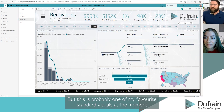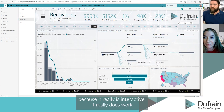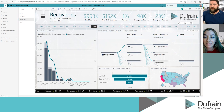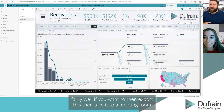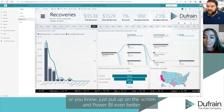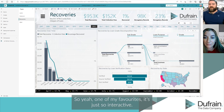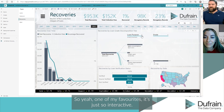This is probably one of my favorite standard visuals at the moment, because it really is interactive. It works fairly well if you want to export it and take it to a meeting room, or just put it up on the screen in Power BI — even better. One of my favorites; it's just so interactive.